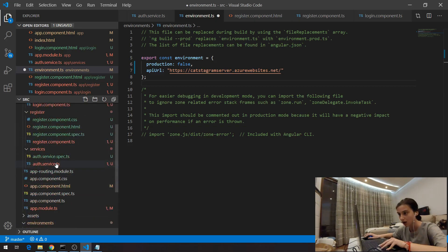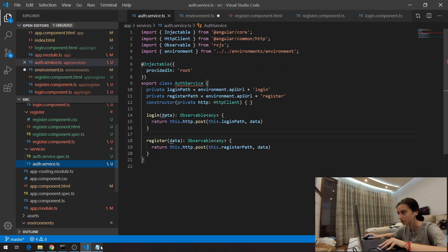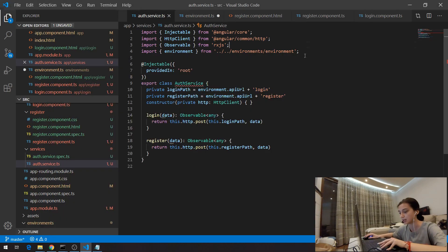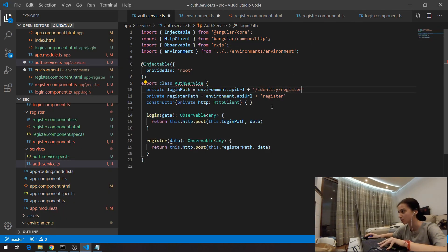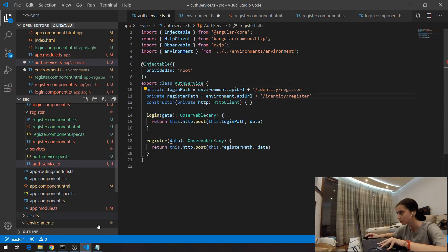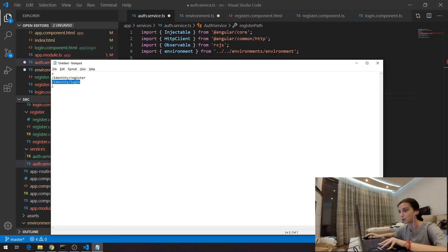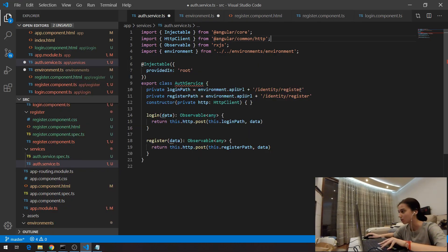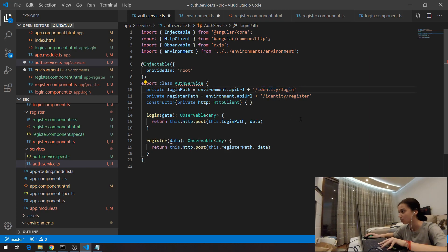And here in the service, authentication service, I'm going to put this for the second variable. Here I'm going to put slash register, it's going to be here and the other one will be for the login. I'm going to put that here also.